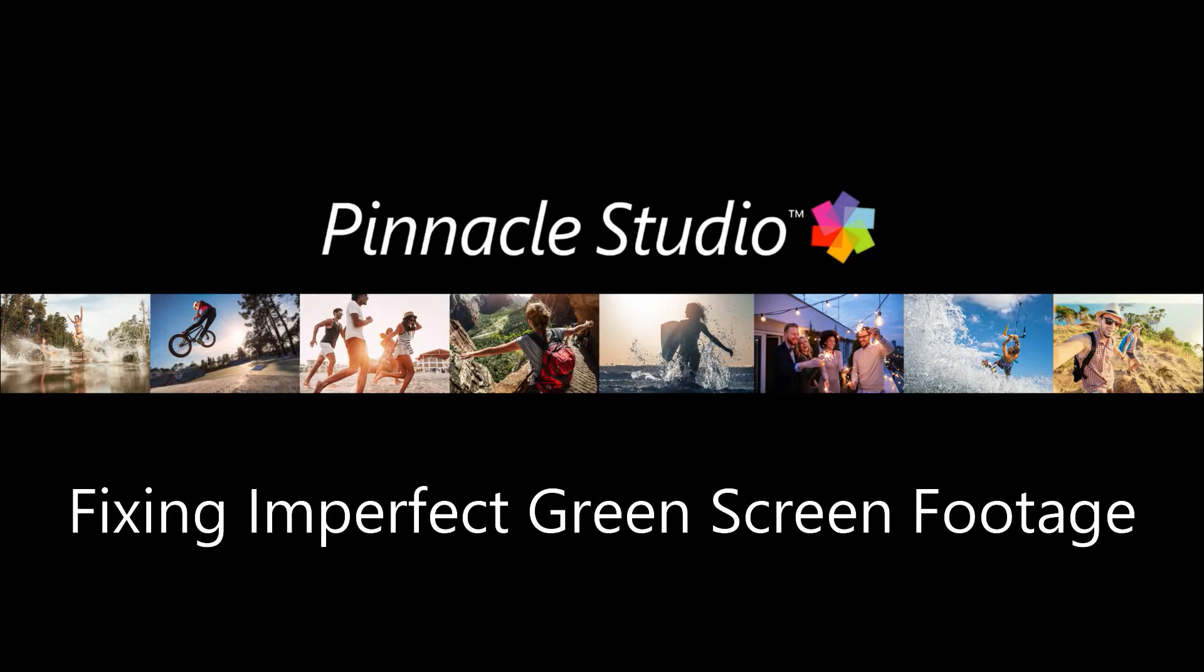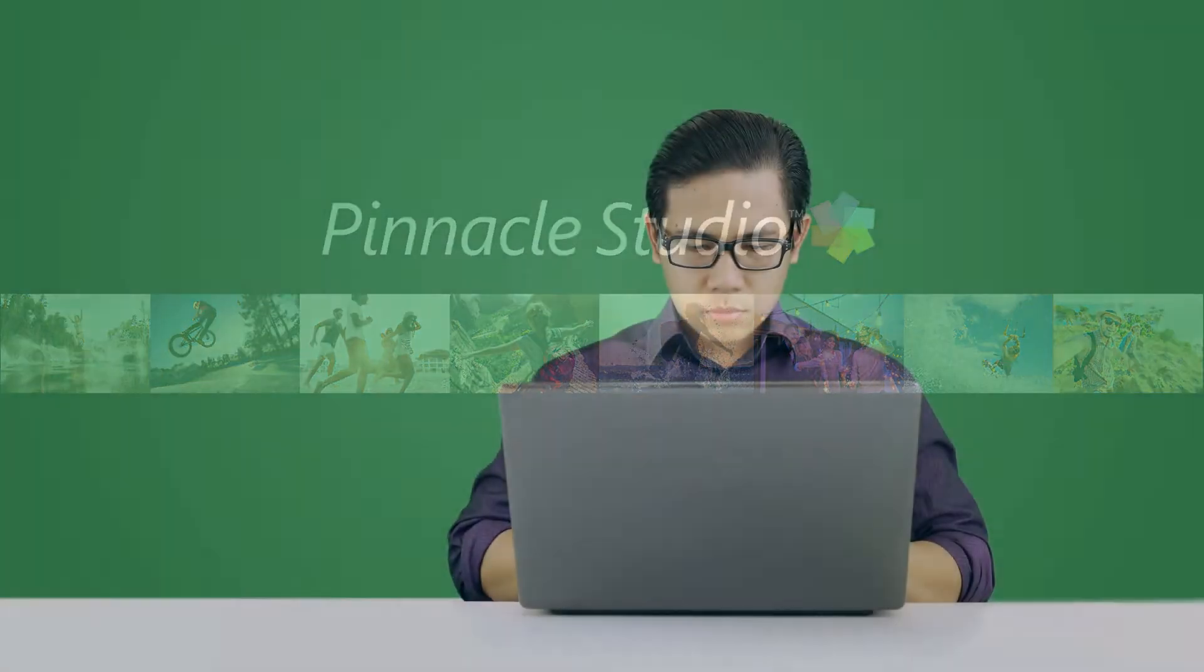With Pinnacle Studio, you can use the chroma key tool with green screen footage to create special effects.